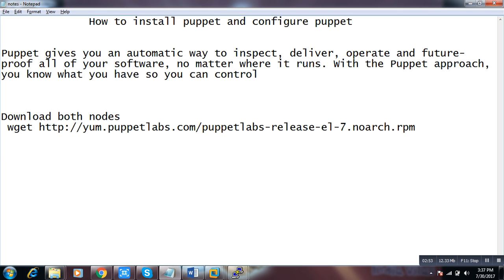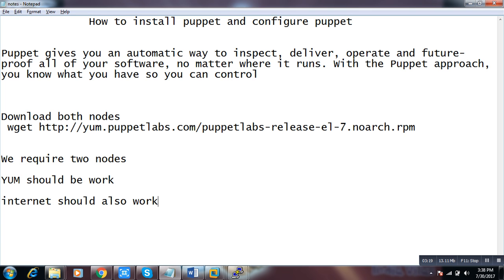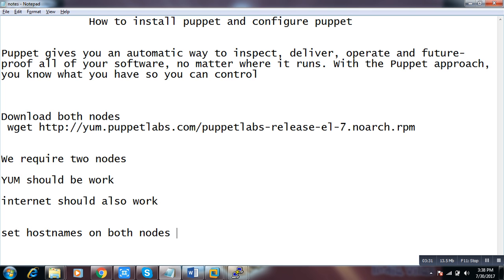Number one: we require two servers, two nodes. Second: yum should be working. Internet should also work. And set the hostname on both nodes — they should be in the /etc/hosts file.